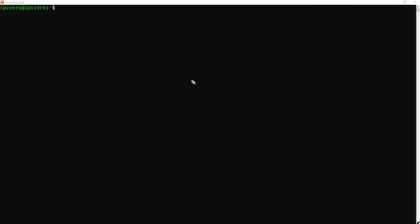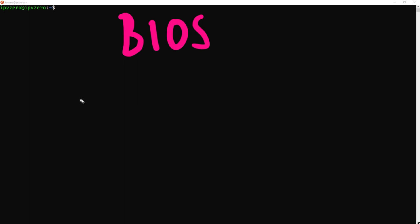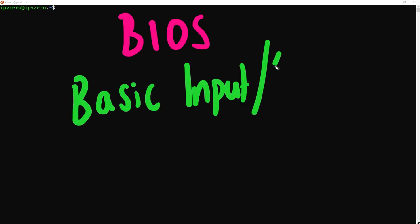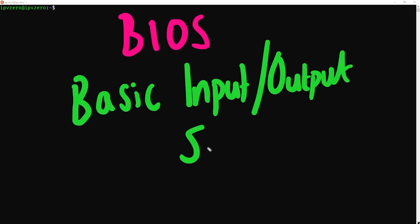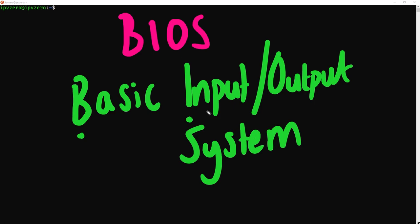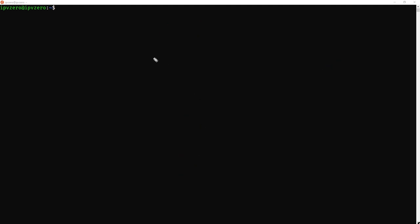The very first thing that we have to understand is something called the BIOS. BIOS stands for the Basic Input Output System. When we push the power button on our laptop or desktop computer, the BIOS is going to perform what is called a POST, a power on self-test.